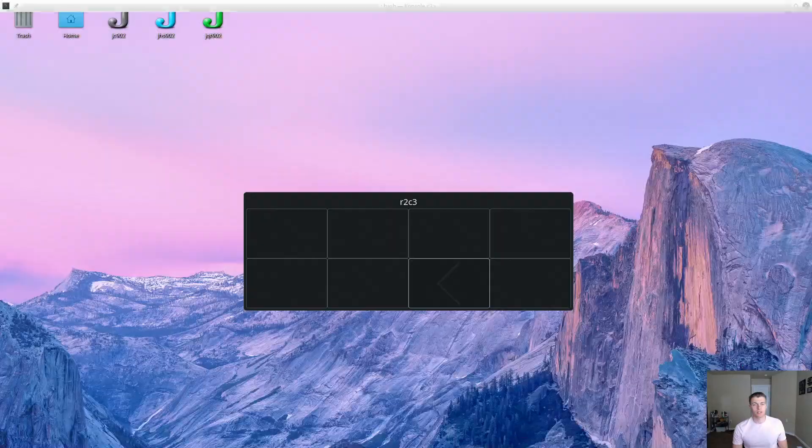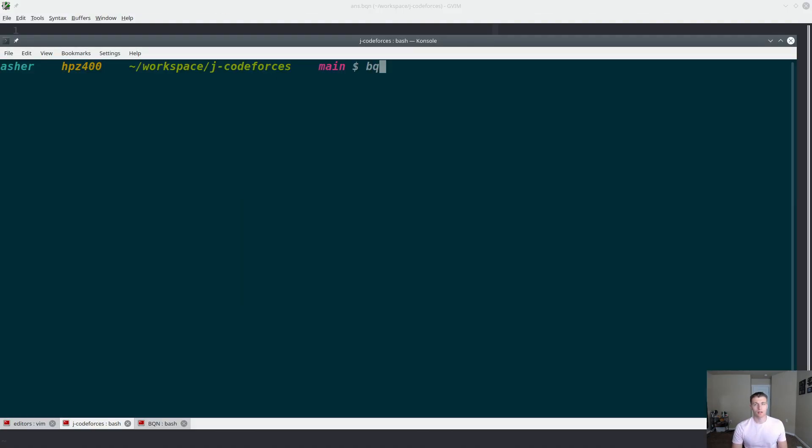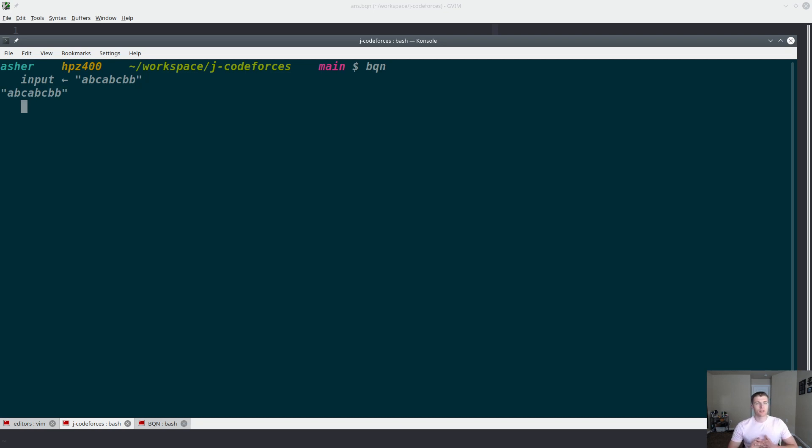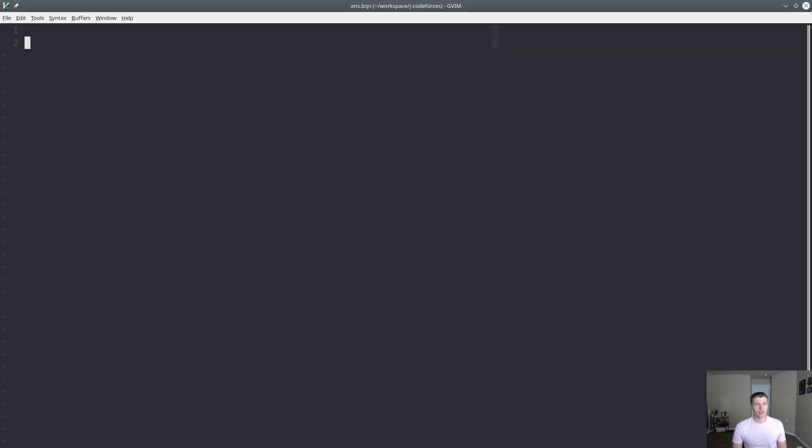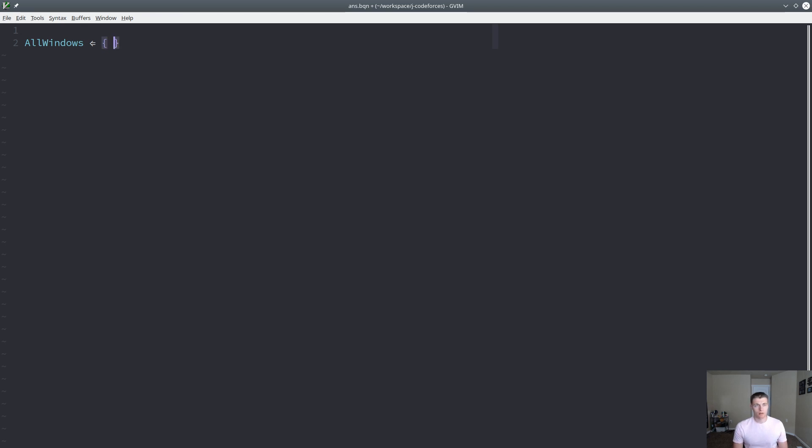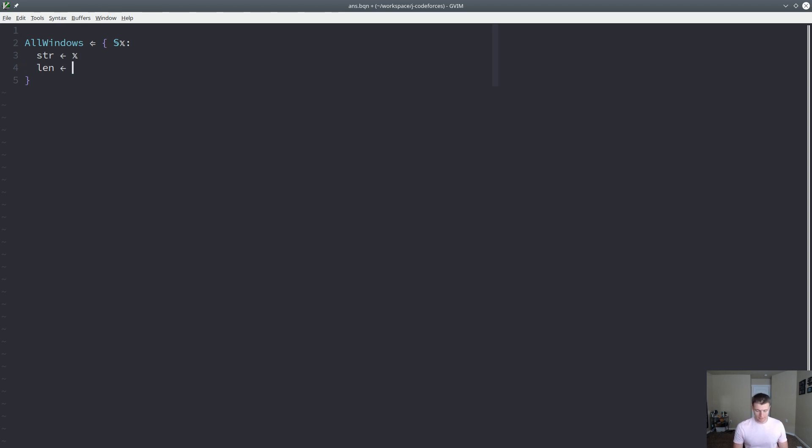And we'll identify the longest of those windows where every element is unique. So let's jump right into the BQN interpreter here. So let's start out by defining some of our input. I believe this is what we used before. So the first thing we're going to do is create a function to generate all of the windows that we'll be looking at.